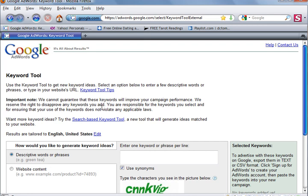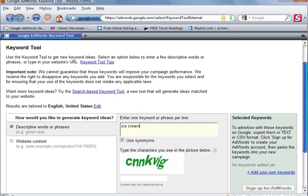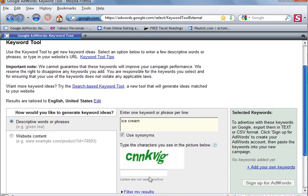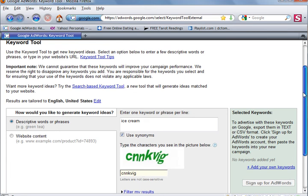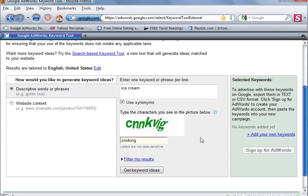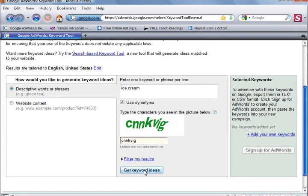And right here, I'm going to type in ice cream to build on what we did in our previous video. And right here, we have to solve this little puzzle to prove that we are human. And we're going to go down the page here and click get keyword ideas.